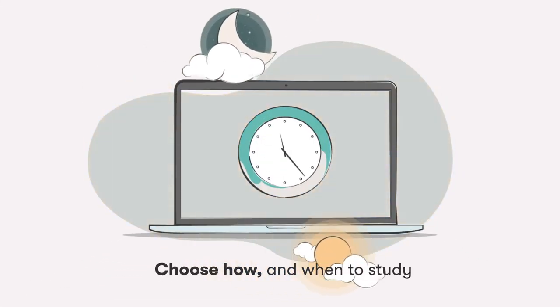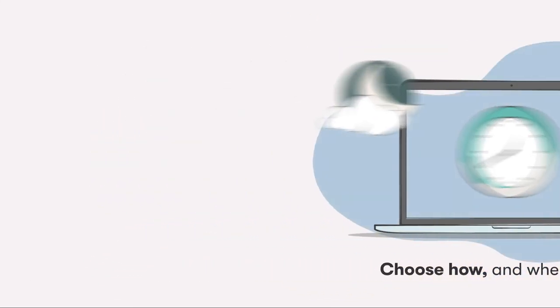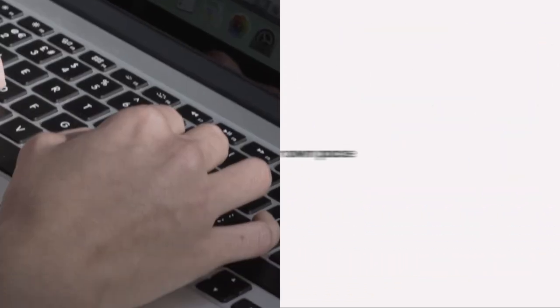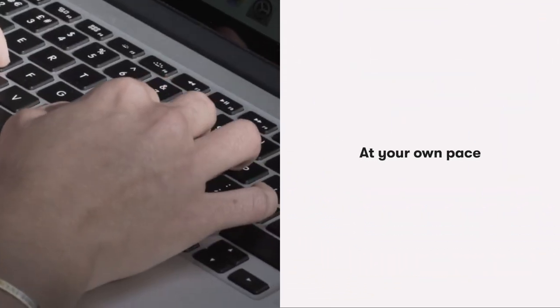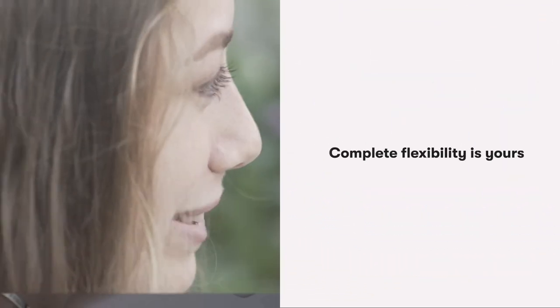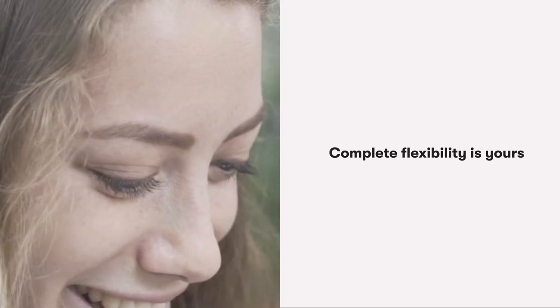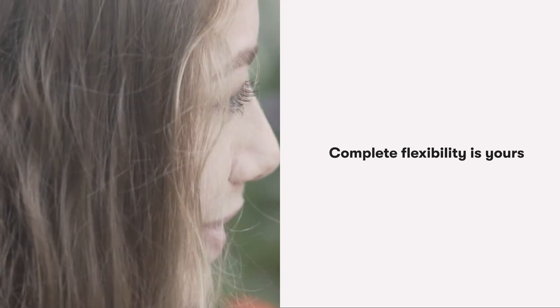Choose how and when to study at your own pace. Complete flexibility is yours. Plan and optimise your time, your way.